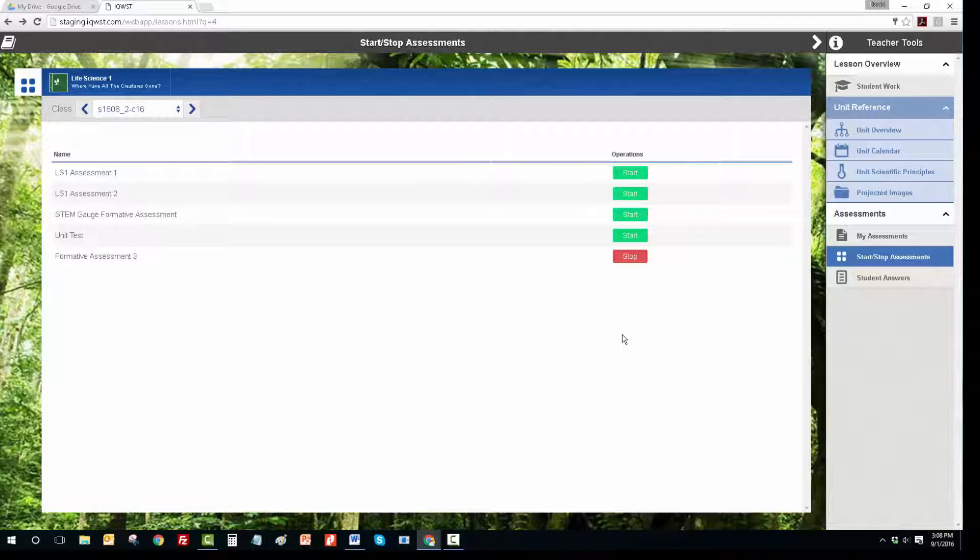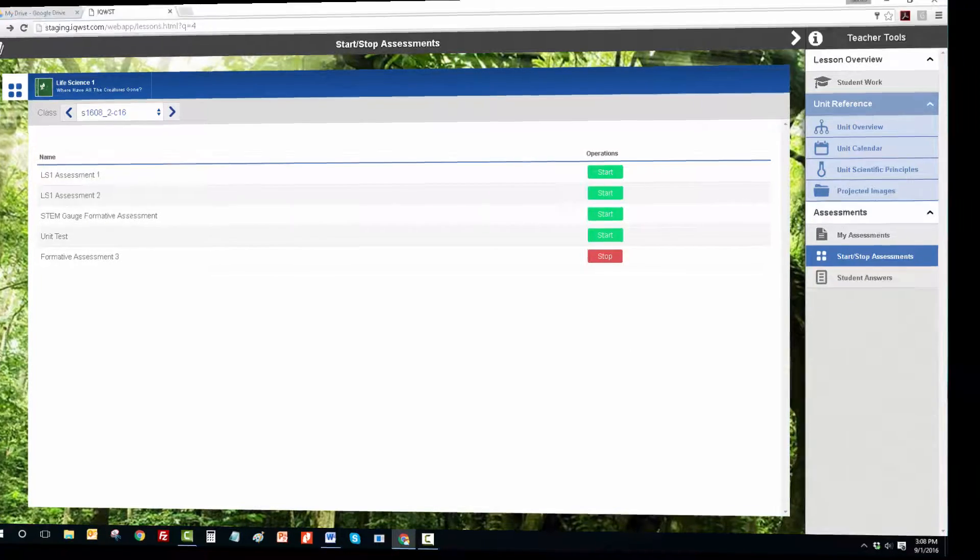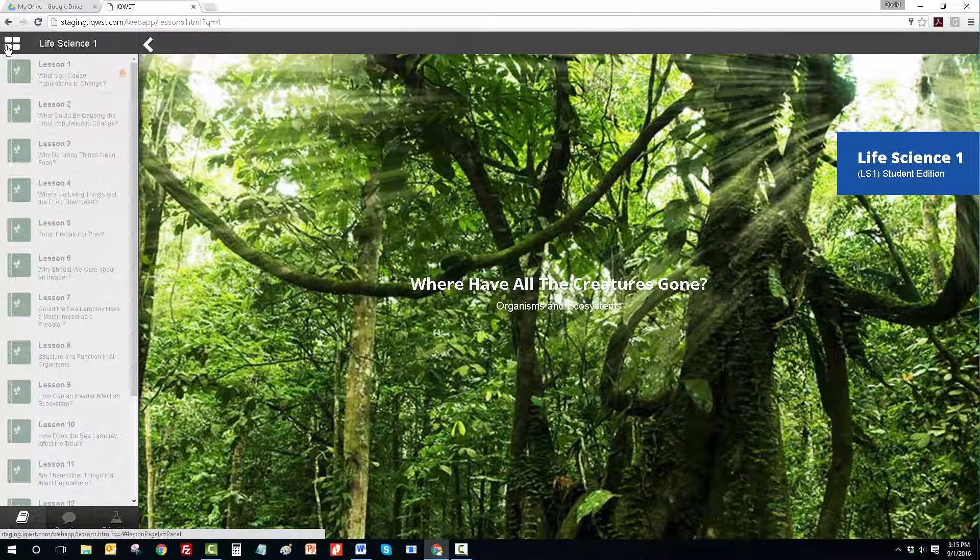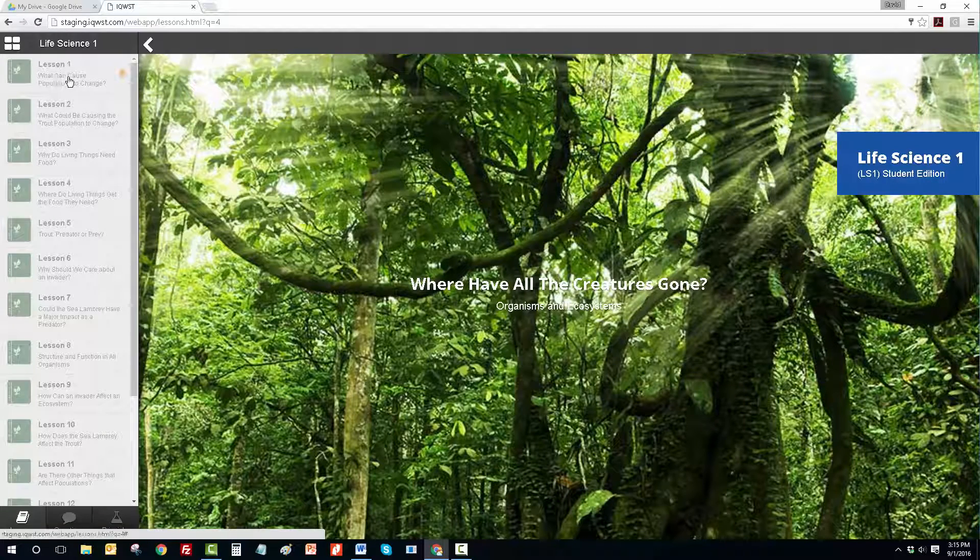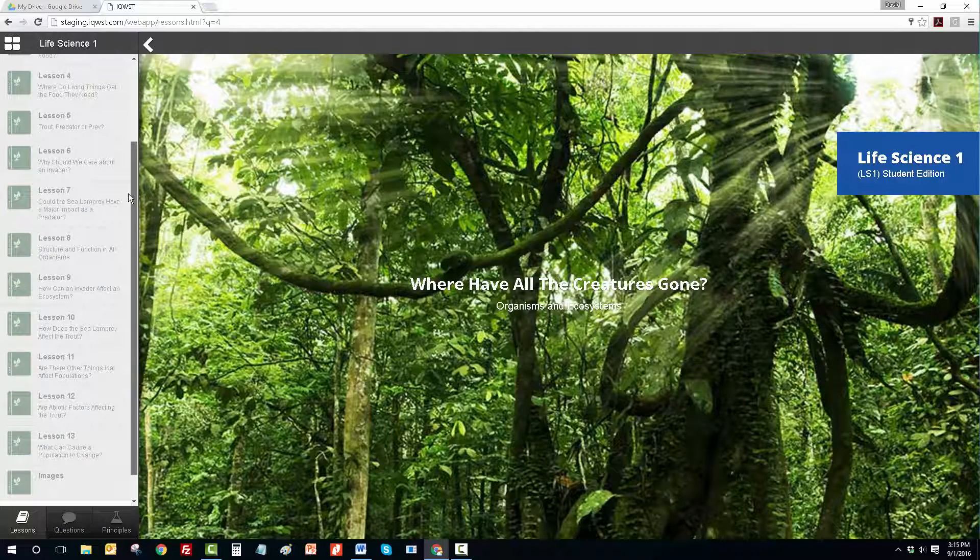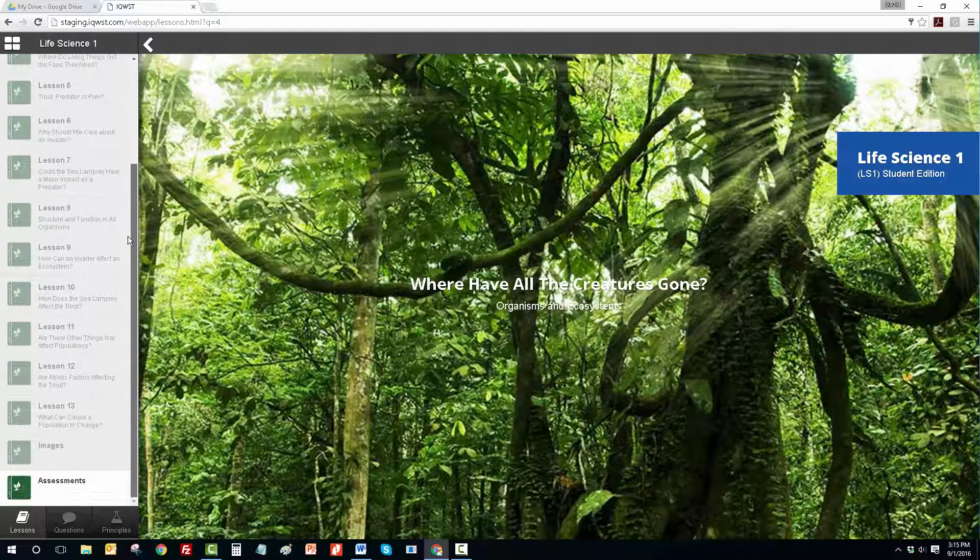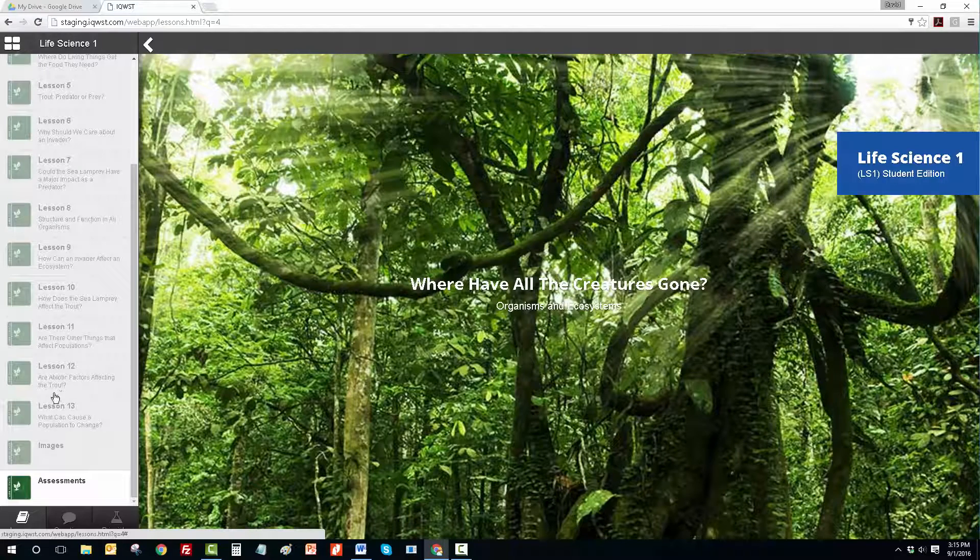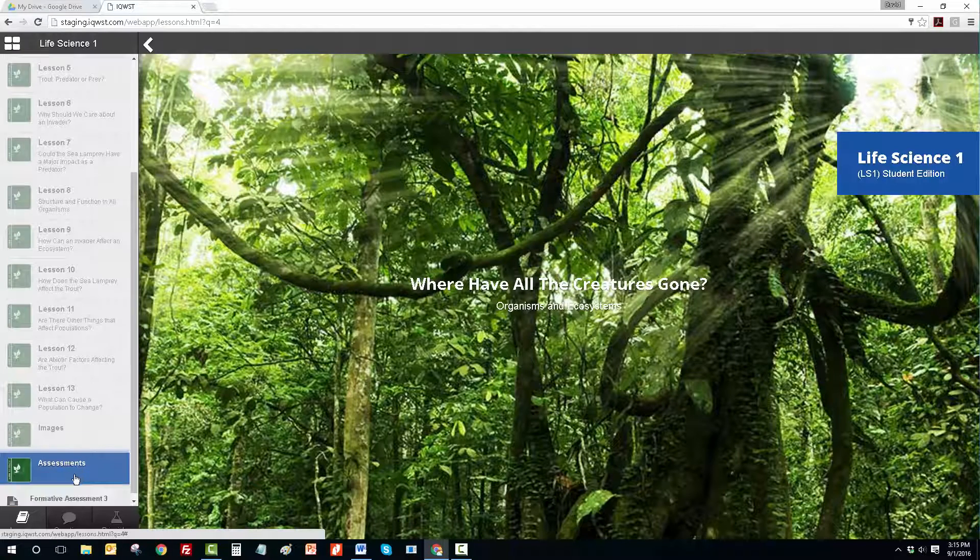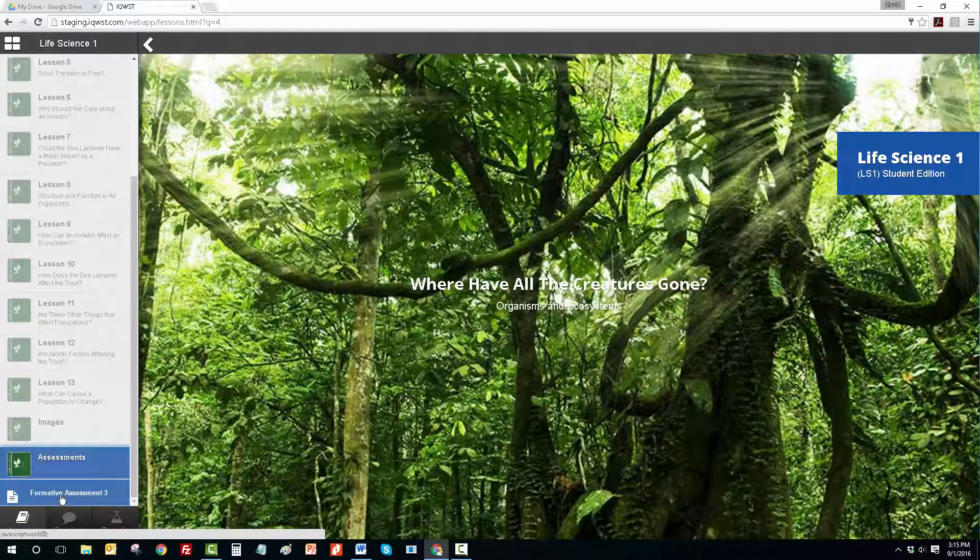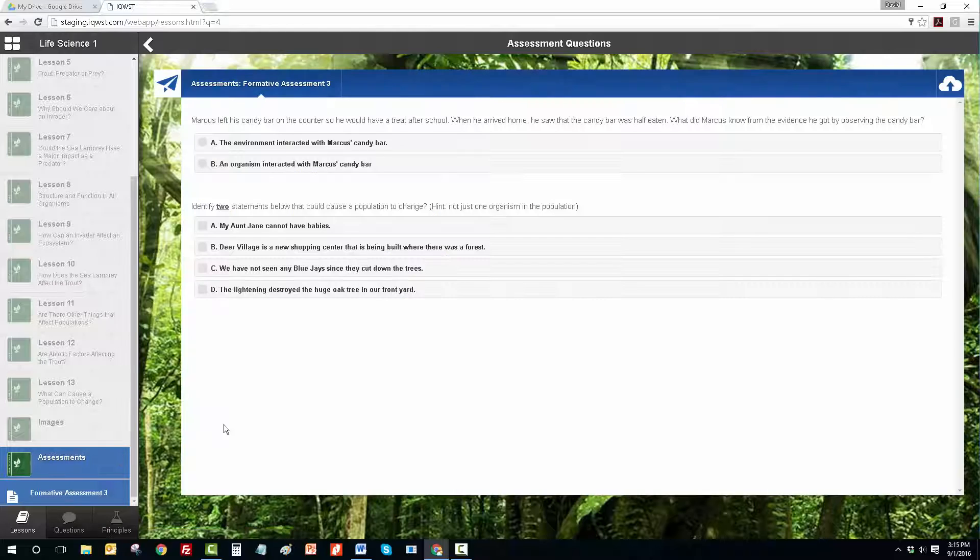When the students sign in, the lessons for that unit will be grayed out so that they can't look back at them for the answers. Students can click on the Assessments and see the one assessment available to them at the bottom. Students can then answer the questions and then hit Submit.